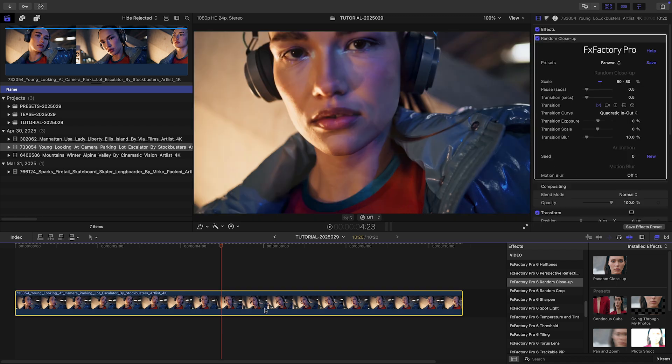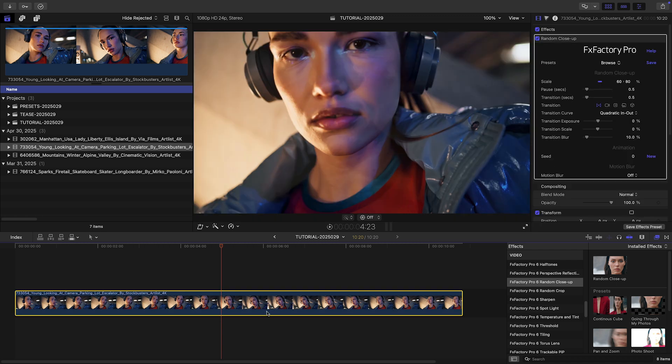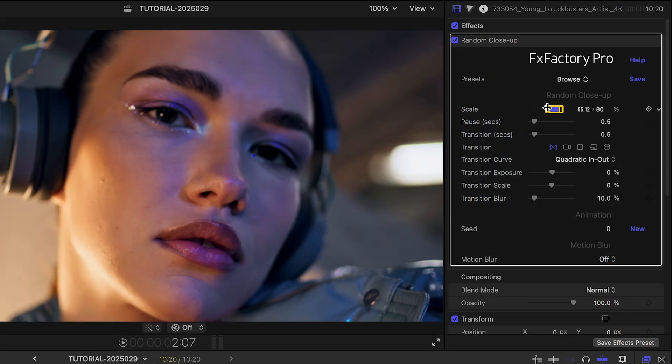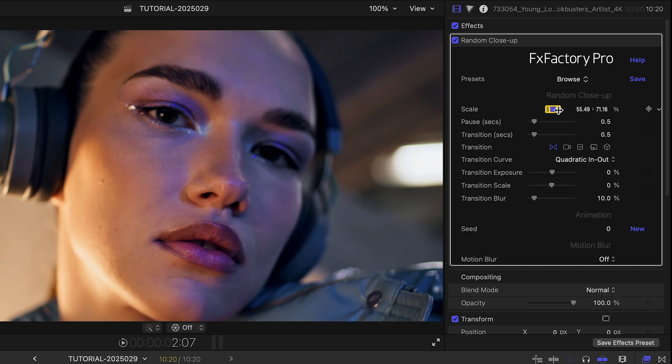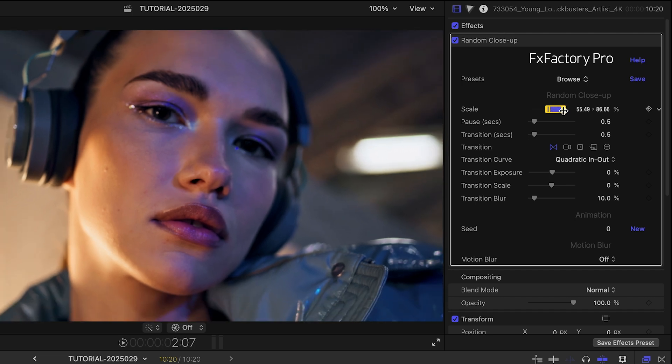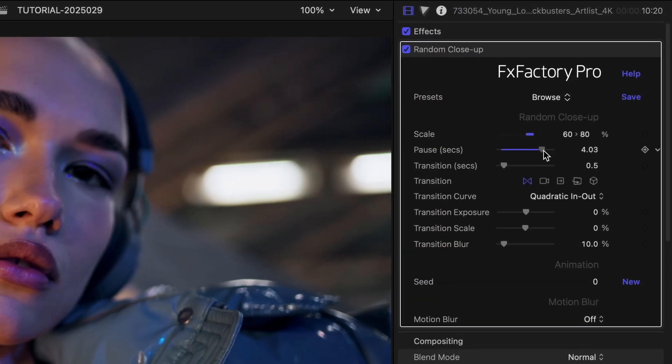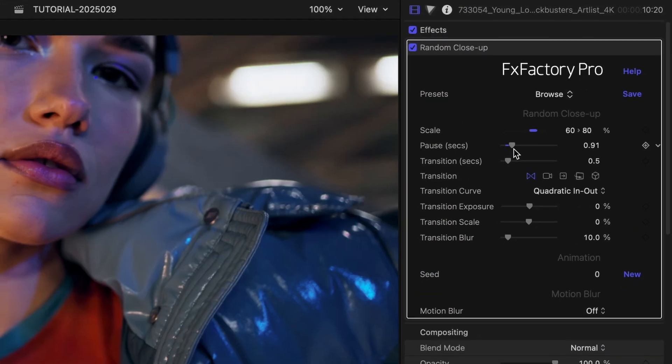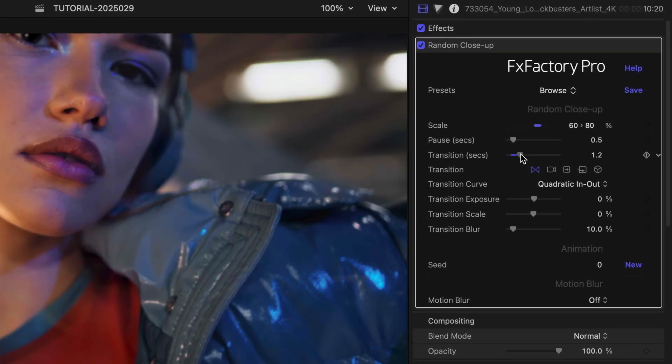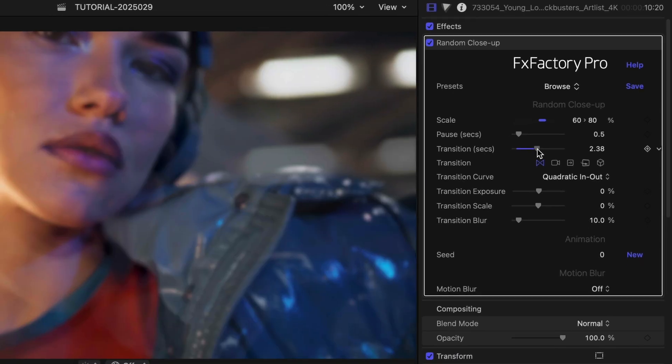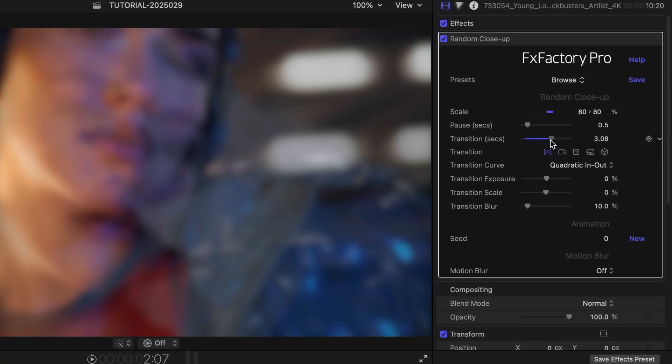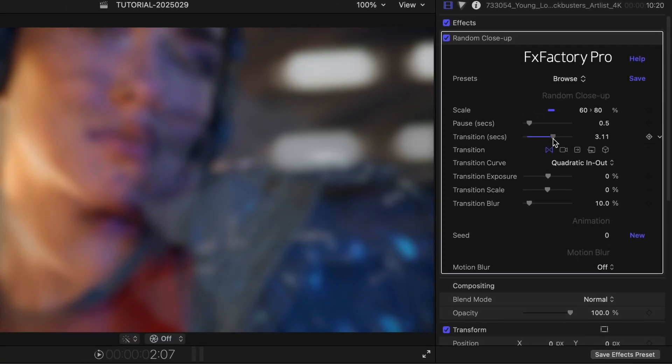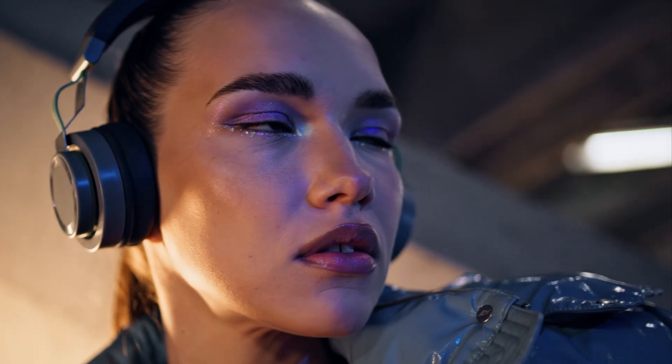Random Close-Up is incredibly simple to use. Select a size range for the randomly selected close-up shot. Decide how long you want the pause on each shot, and how long you want the transition to the next shot to last. And the plug-in does the rest, animating from one shot to the next through one of five built-in transitions.